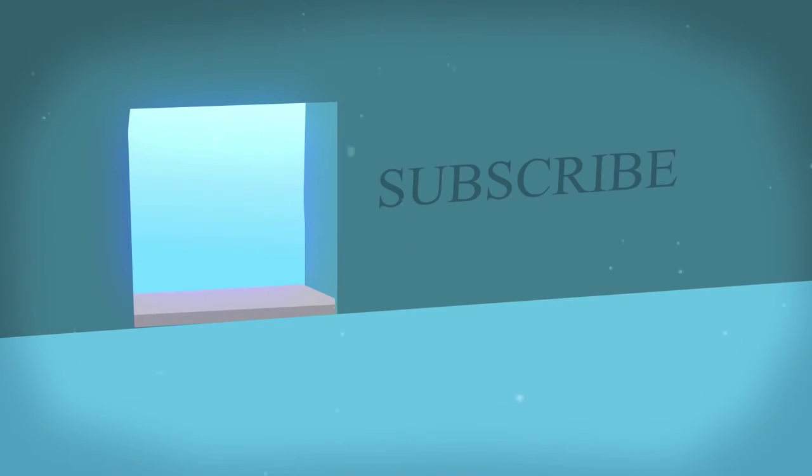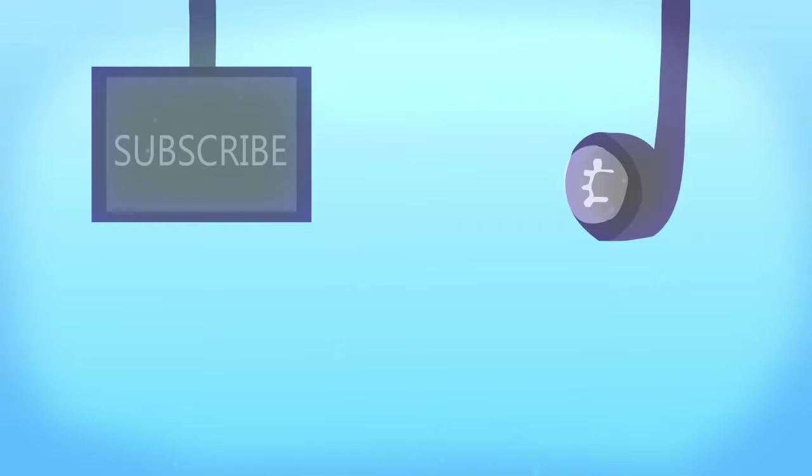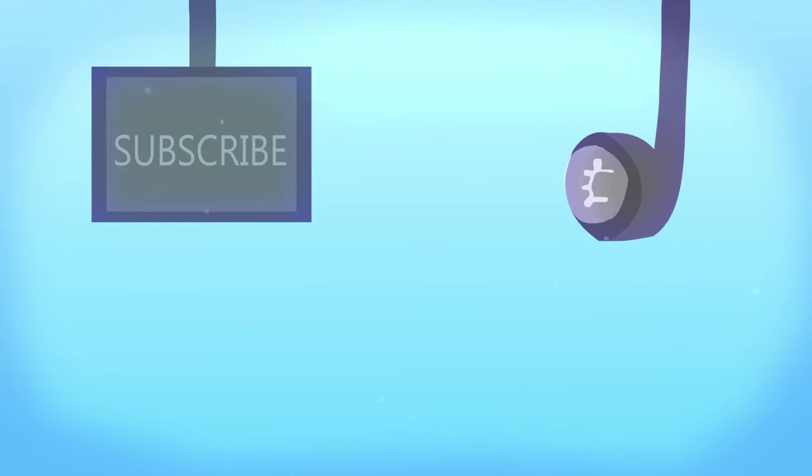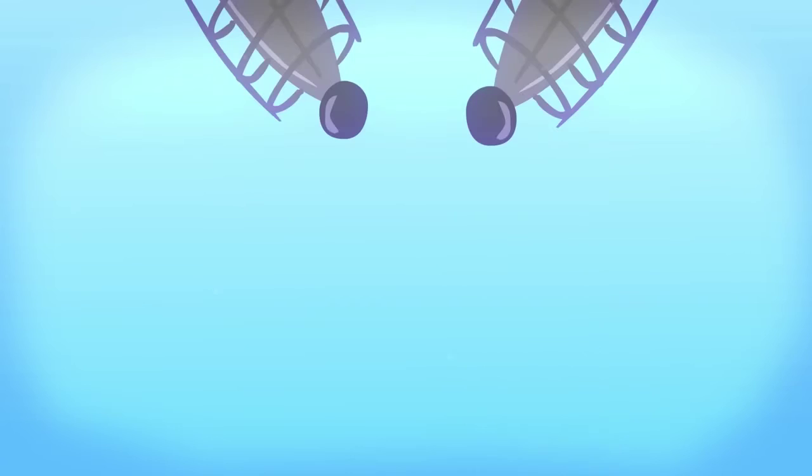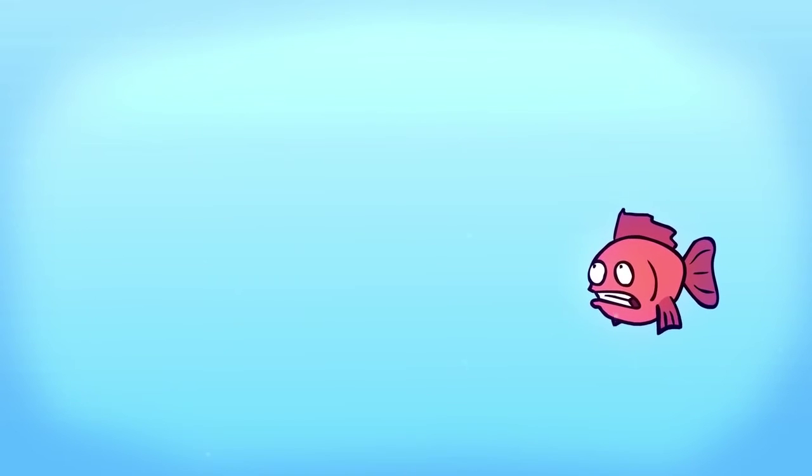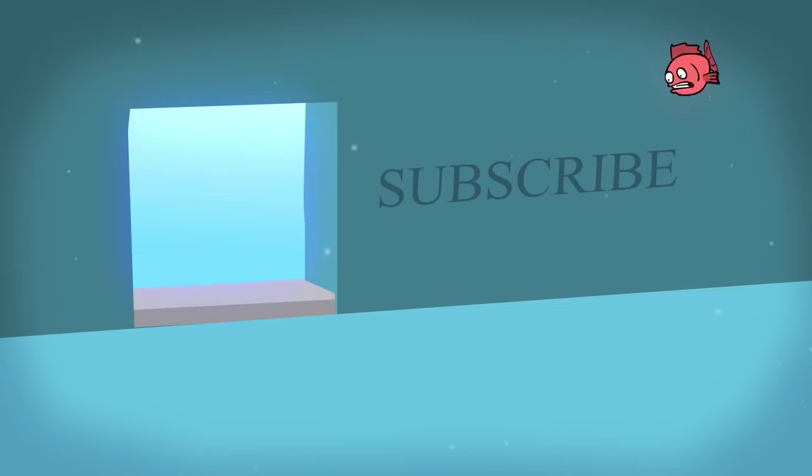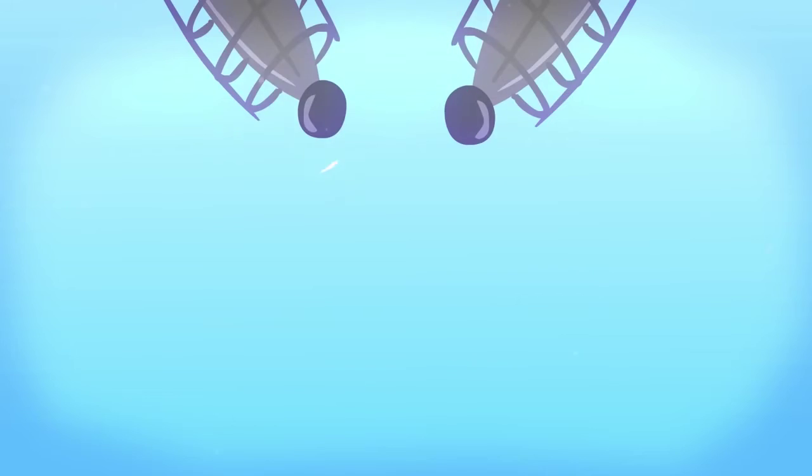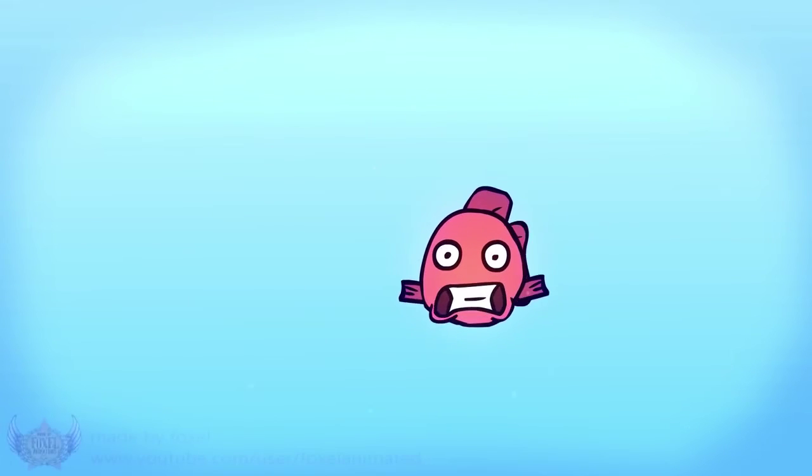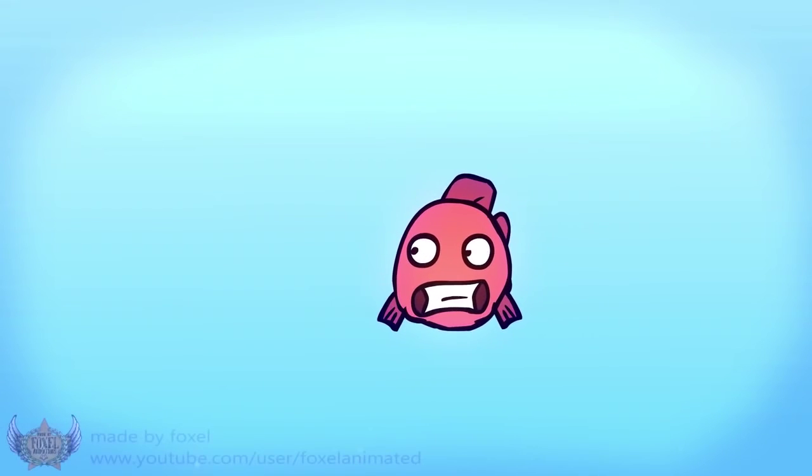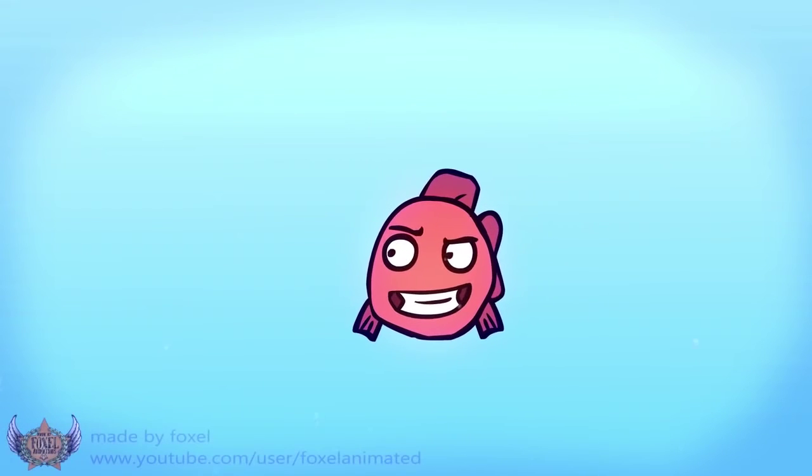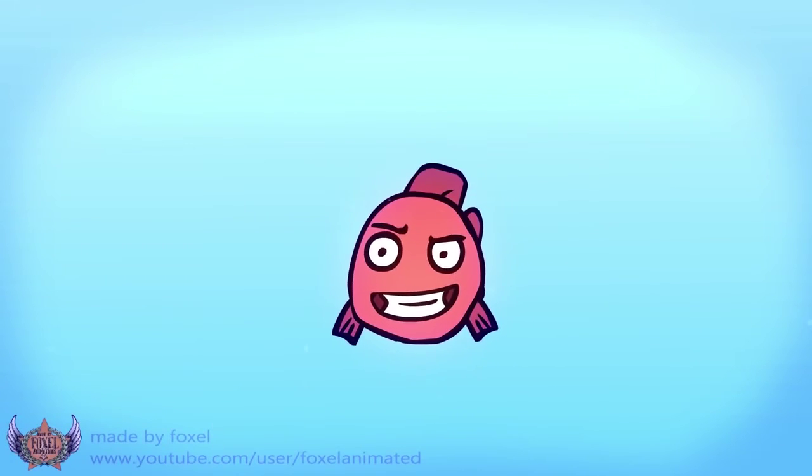Another thing, guys. I will be doing shoutouts every Saturday and when I give people shoutouts, everybody, make sure you guys subscribe to the channel I shout out. Alright, guys? So we can help each other with the progress and the gaining of subscribers. We can all be happy. Alright, guys?